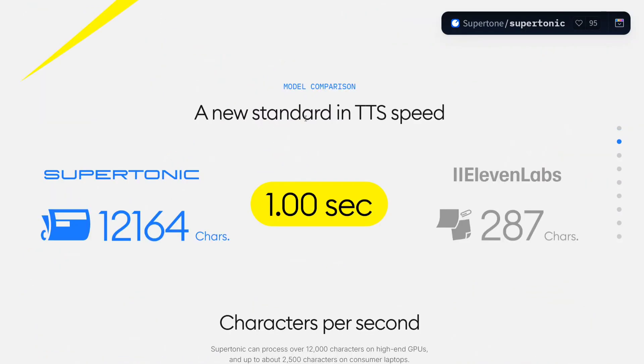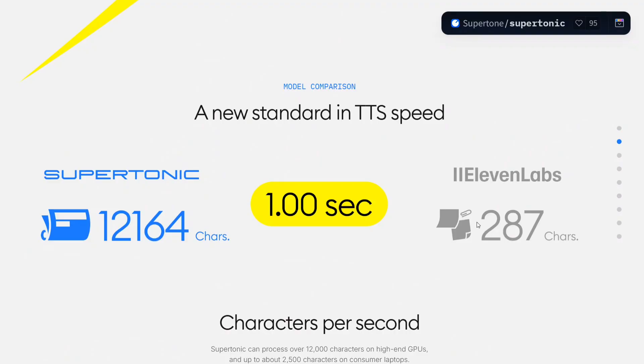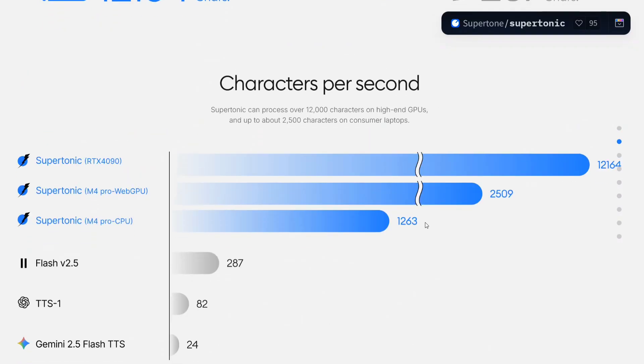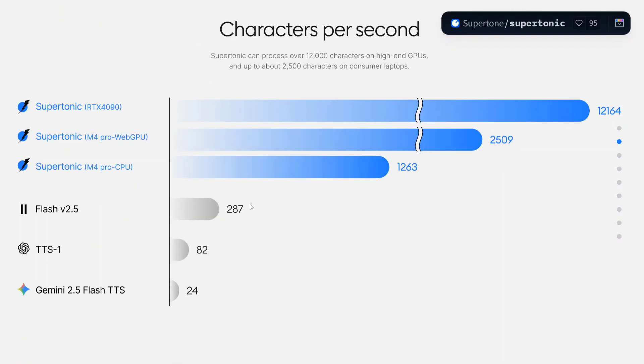Supertonic can produce 12,000 characters compared to 11 Labs' 280 characters, which is just too less within one second. Apart from that, Supertonic works on RTX 4090, M4 Pro web GPU, M4 Pro CPU. The model quality is just amazing.